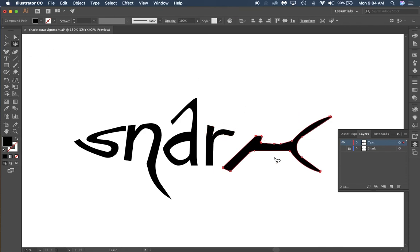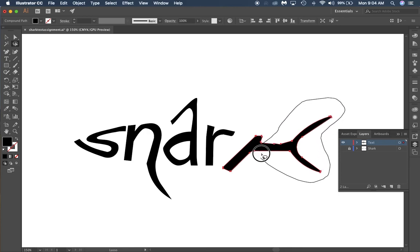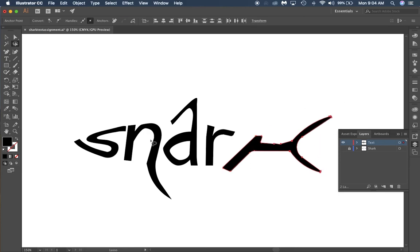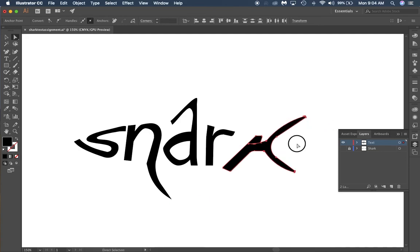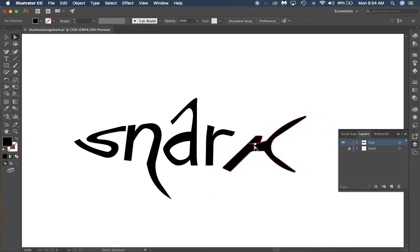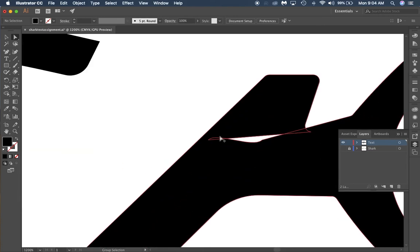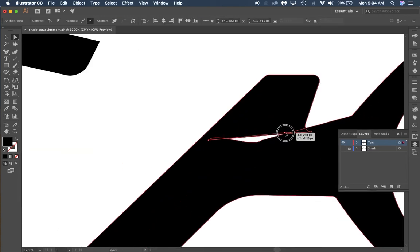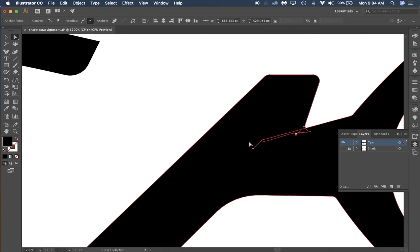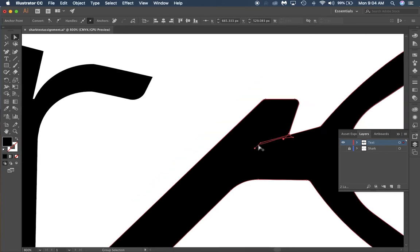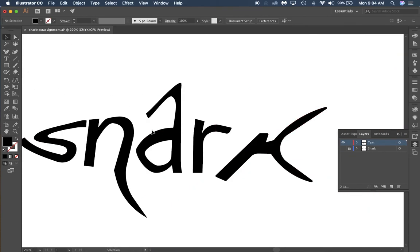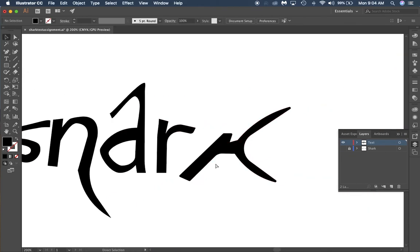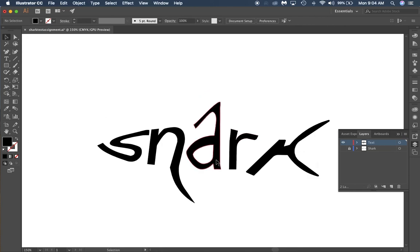Use your lasso tool right here, just go around the edge, select all this, and then with your direct selection tool bring it in a little bit to make it look more like a 'k', shorten the shark out. Might have to come in and edit a little bit of the outline but not a big deal.